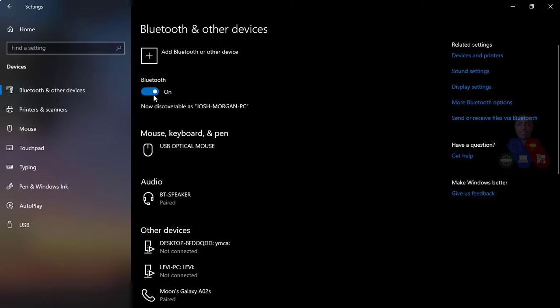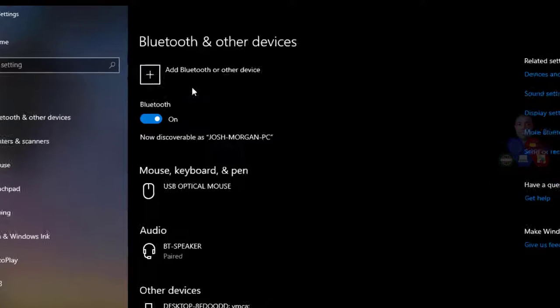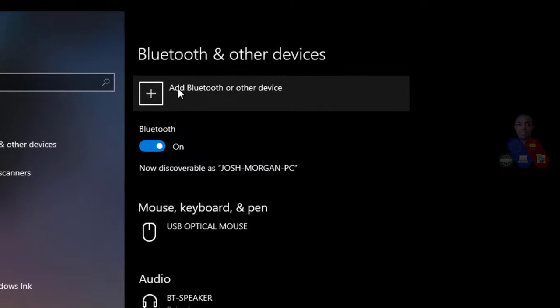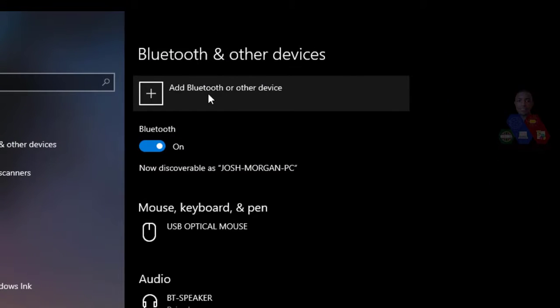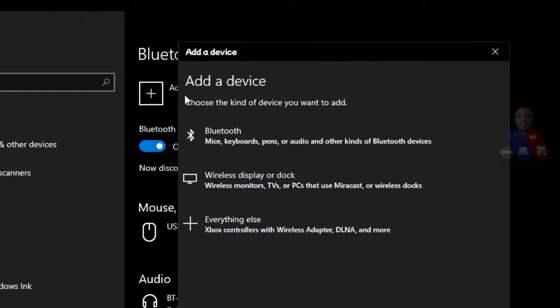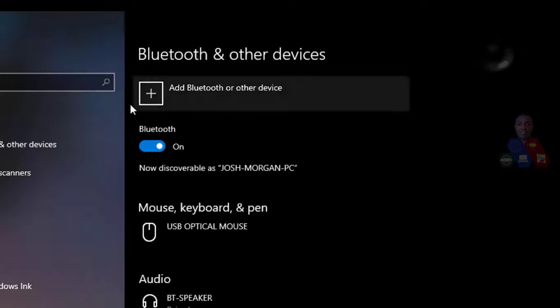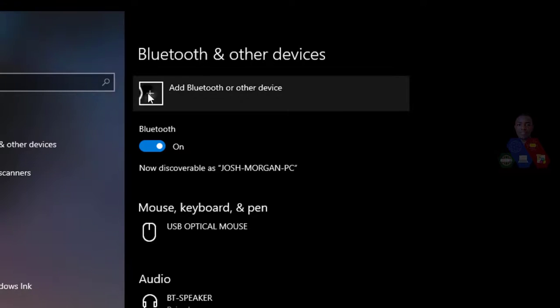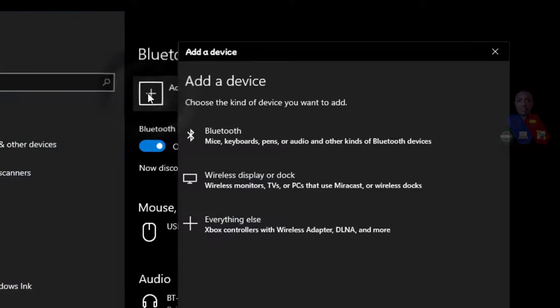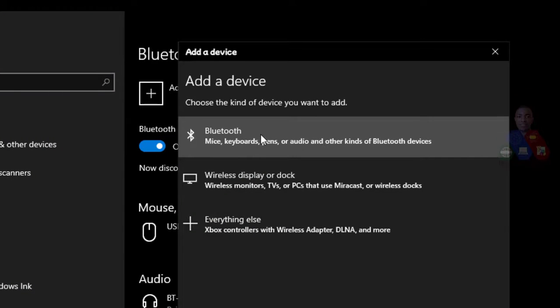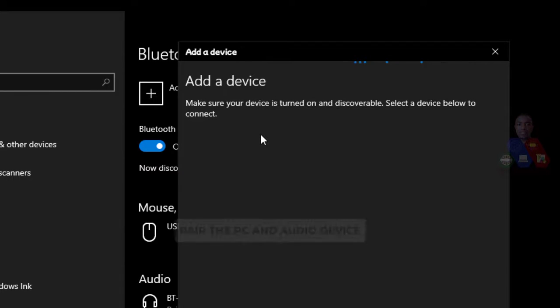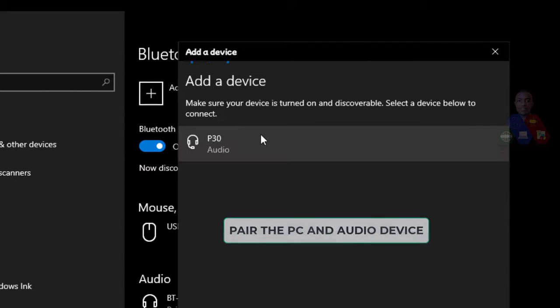So after you have turned on the Bluetooth here and you have turned on the Bluetooth of the device, you can move to Audio Bluetooth, Add Bluetooth, Add Device. You move here to this plus side, you double click, then you go to Bluetooth. This device will try to search the other device.